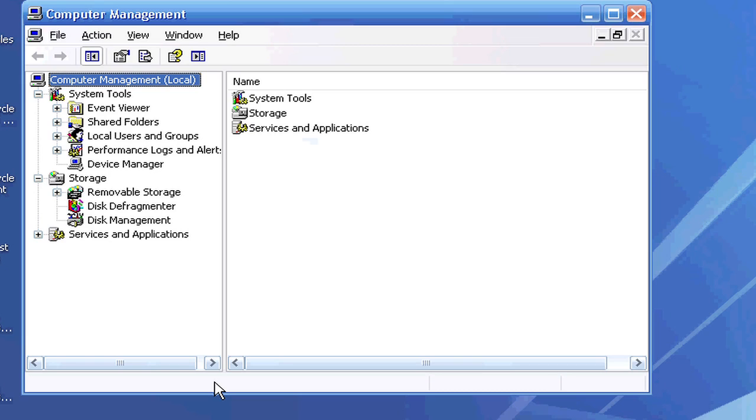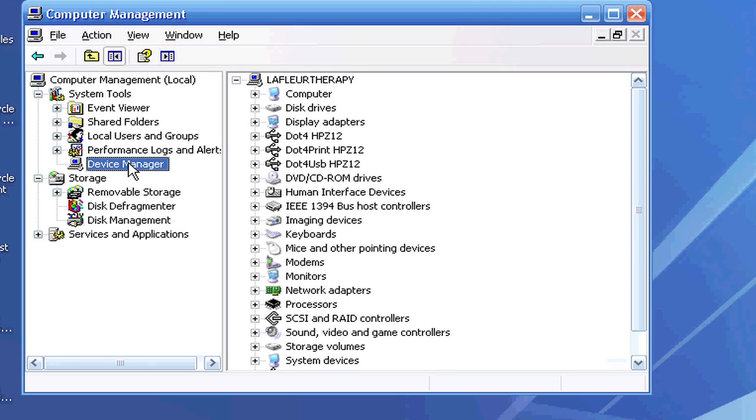When you click on Manage, it gives you a few options on the left-hand side. This is your Computer Management window. We want to go to the Device Manager, which is going to allow you to manage all of your drivers and update them.